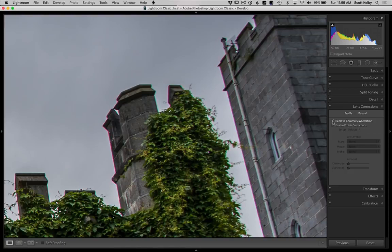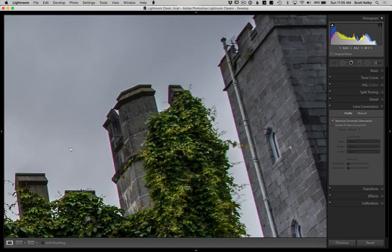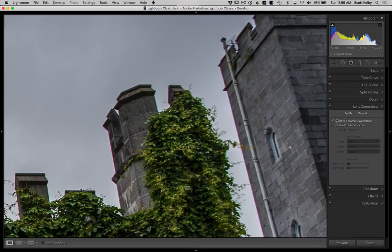However, in this case, you can see that I turned it on and it didn't remove it. It just reduced it. It's less, but you can still see the green.